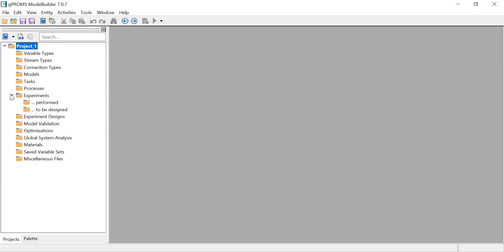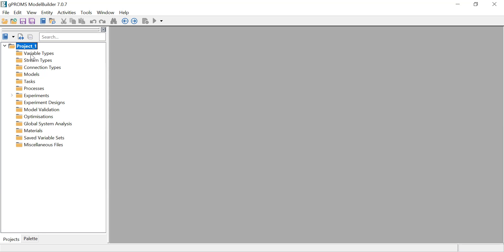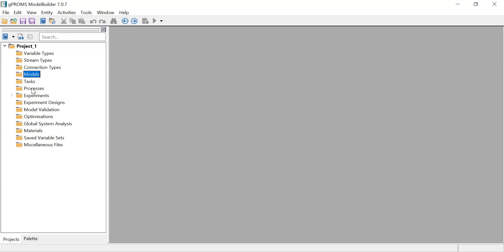The project tree will open. On the project tree, you have a number of entities - these are called entities: variable types, stream types, connection types, model, task, process, and all of these. There are three basic entities for every simulation you want to run - you need at least three: a variable type, a model, and a process.